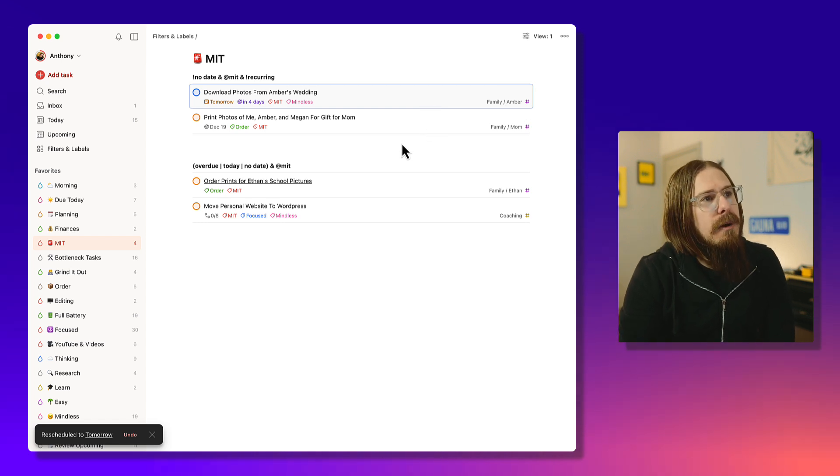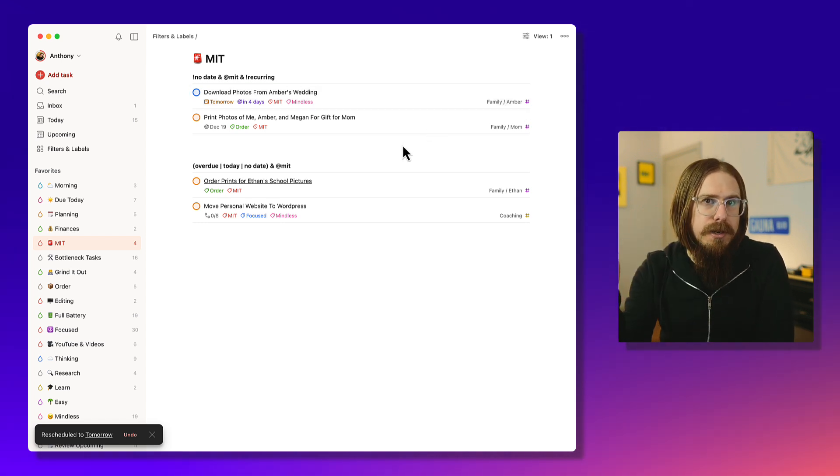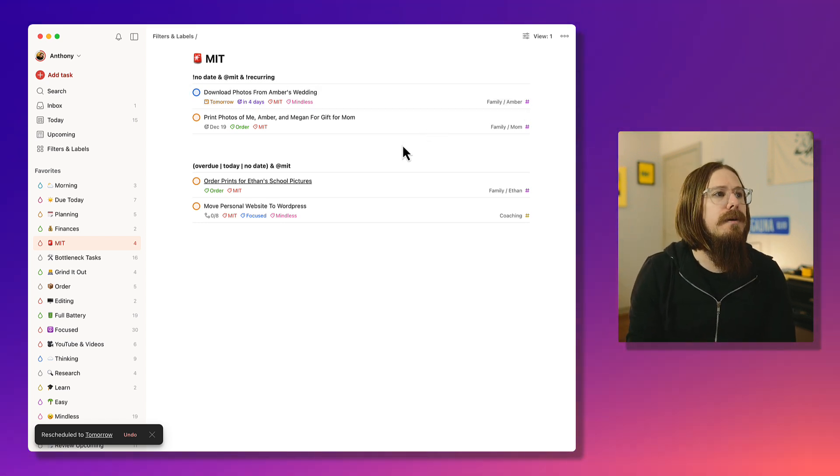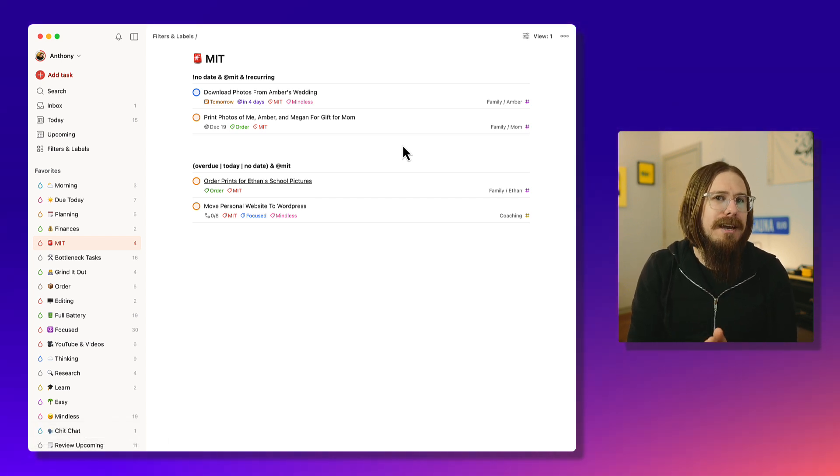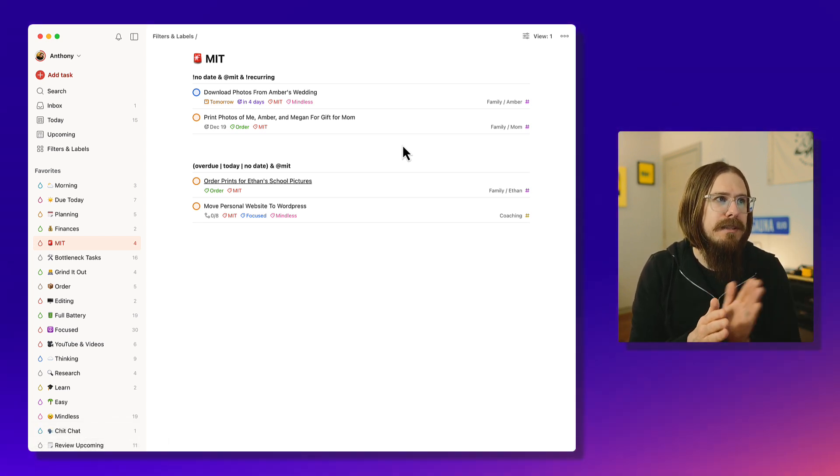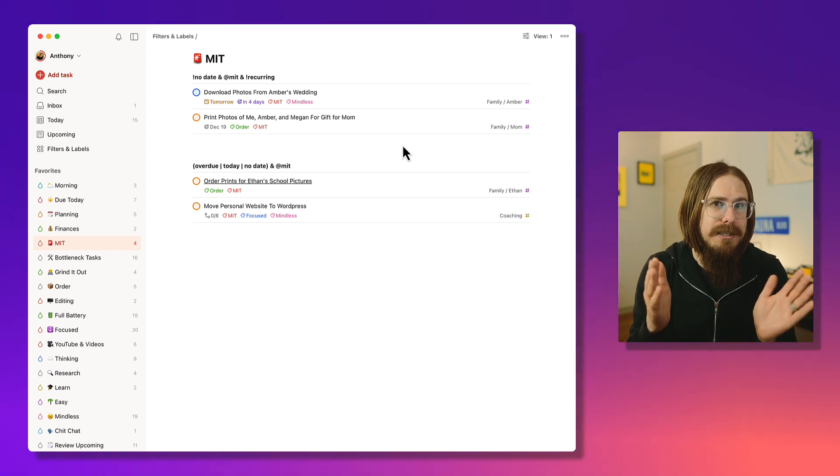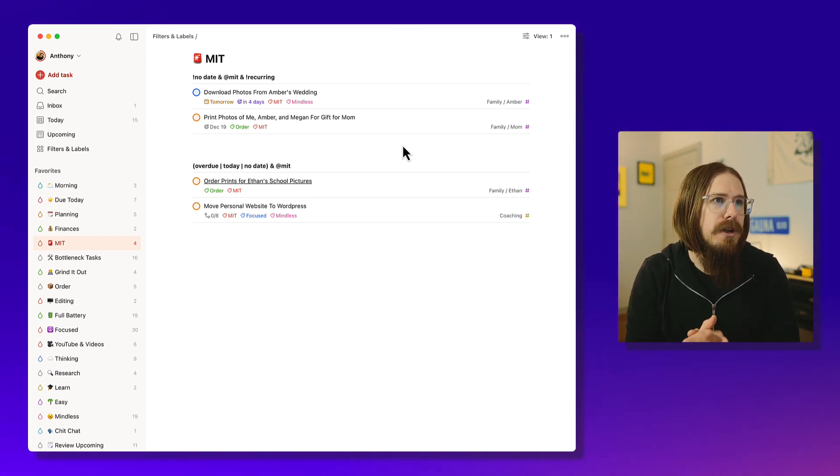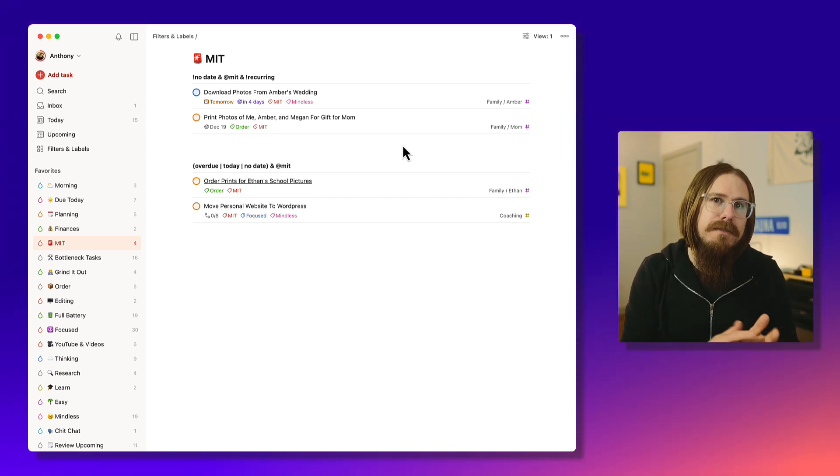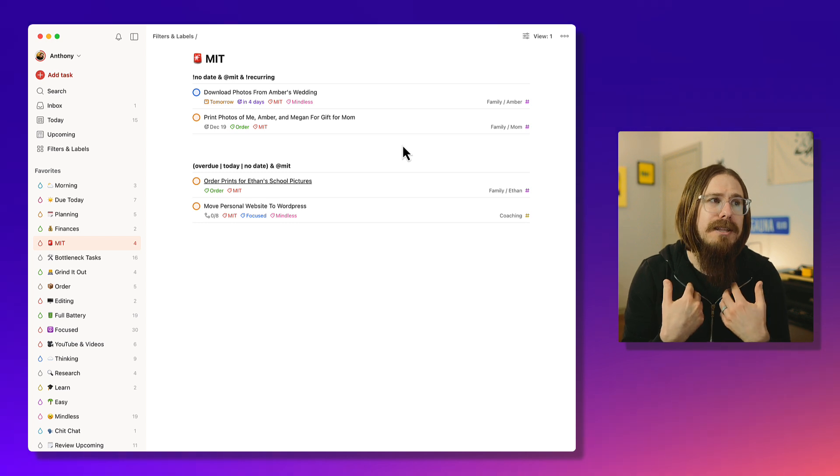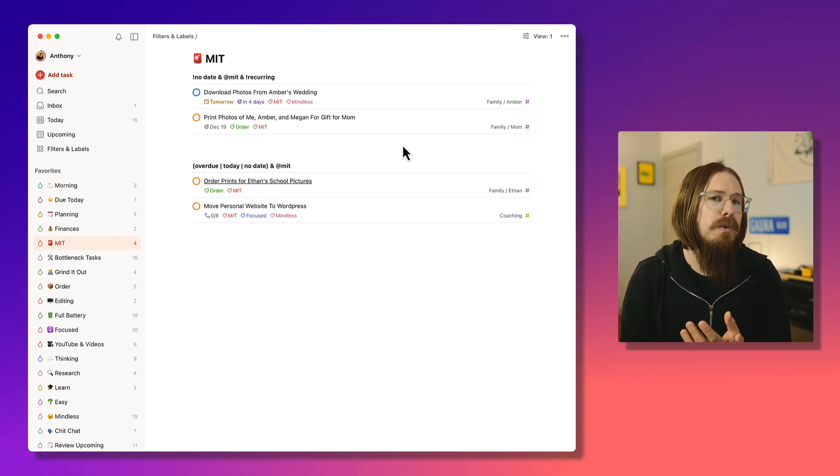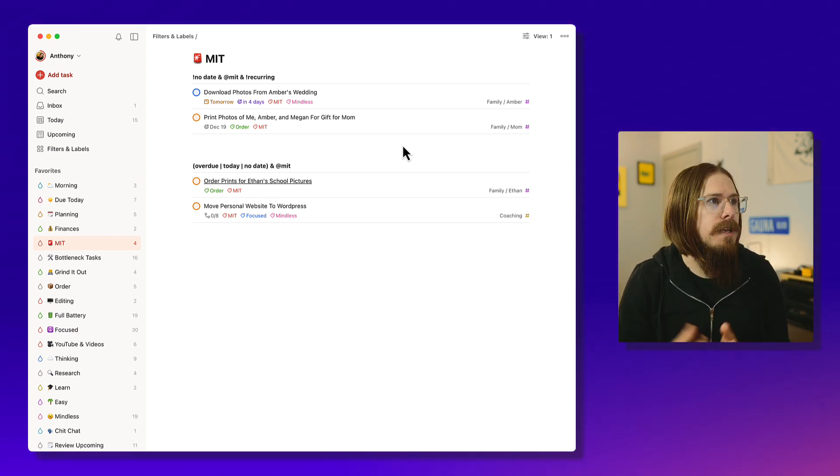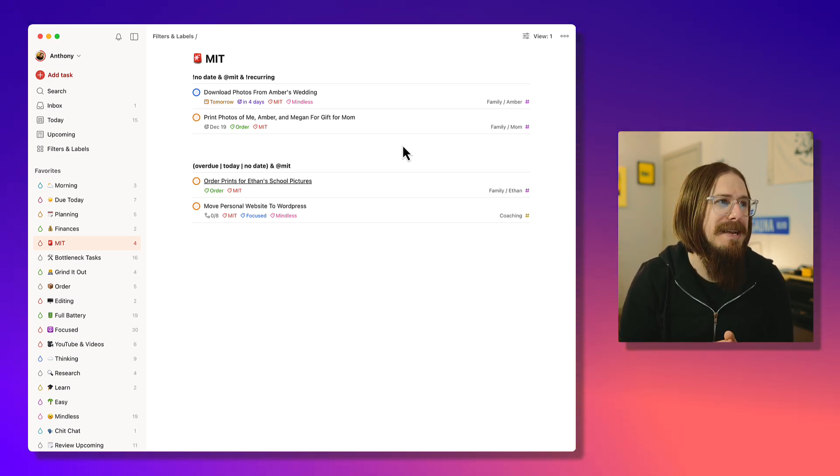So that was one thing that I found a little confusing at first, was the fact that I added a deadline, but in Todoist in the system itself, a deadline is still a date. And so just something to be aware of if you're somebody who's like me that uses a lot of filters, because if you want some sort of awareness like that, it won't show up in your filters basically.